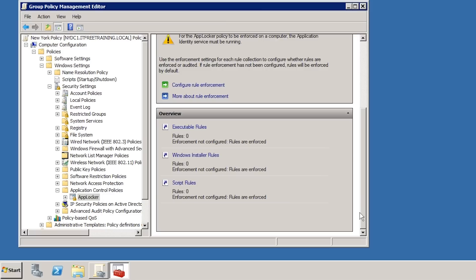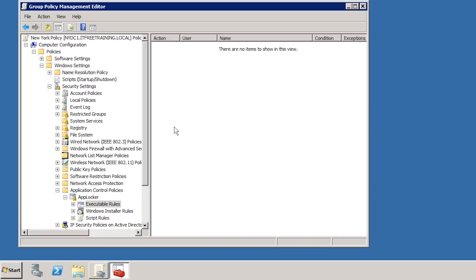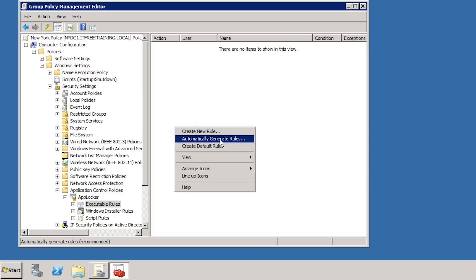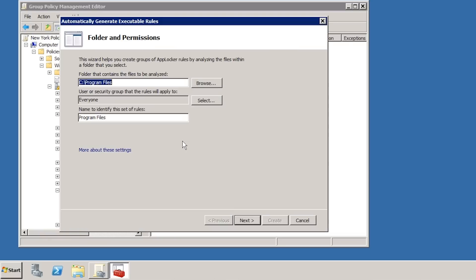There are three different areas where rules can be created: Executable Rules, Windows Installer, and Scripts Rules. I will create some rules for Executables. Once in the Executable Rules section, I will right-click the white space and select Automatically Generate Rules. This launches a wizard that creates a set of rules based on the software on this computer. In a production environment, you can use a client workstation to create the rule set, so the wizard sees the kinds of software your organization uses. The computer used to create rules does not need to support AppLocker, as long as it supports a new enough version of Group Policy Management.